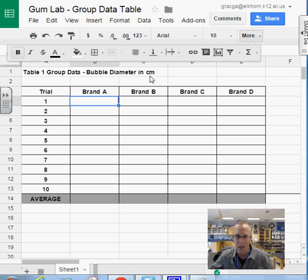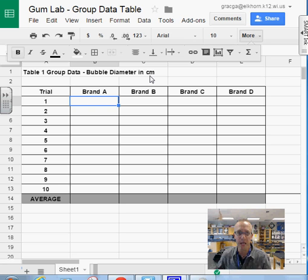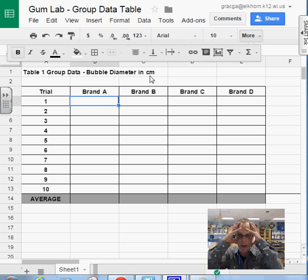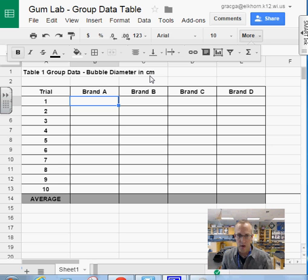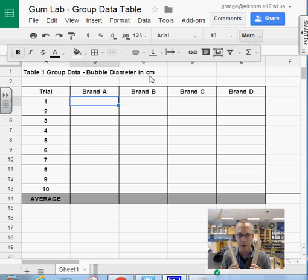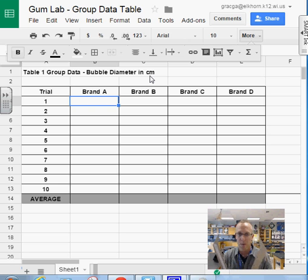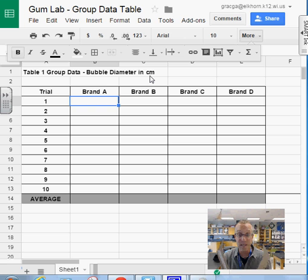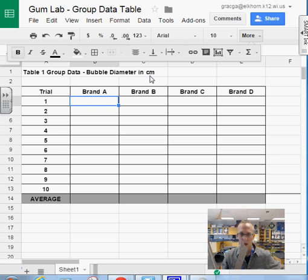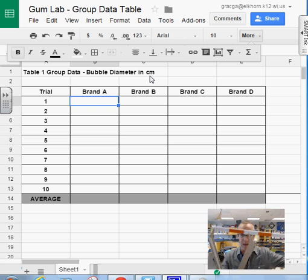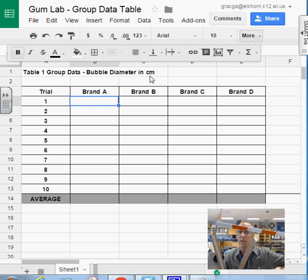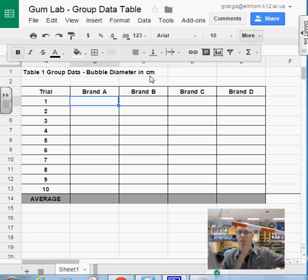You're going to be recording the diameter of the bubble. So let's imagine my head is a bubble. You're going to take this caliper and find the diameter. Once you've found the diameter or the distance across the largest part of the bubble, you'll use this meter stick to measure the distance or the diameter of that bubble.